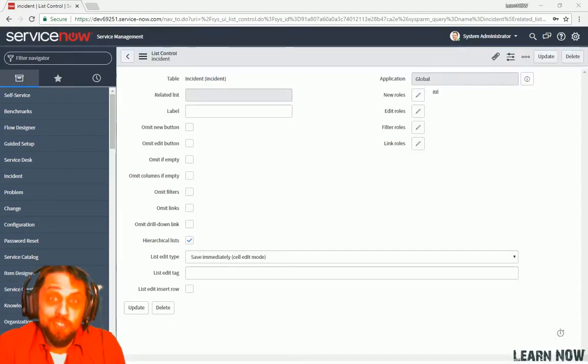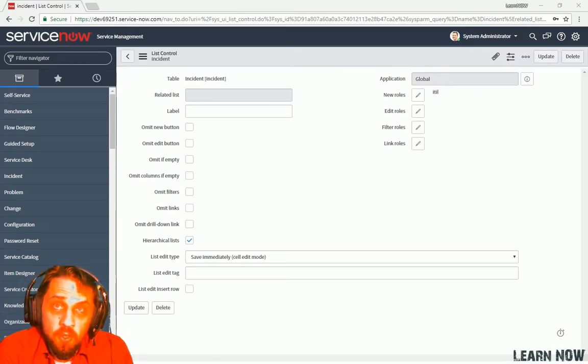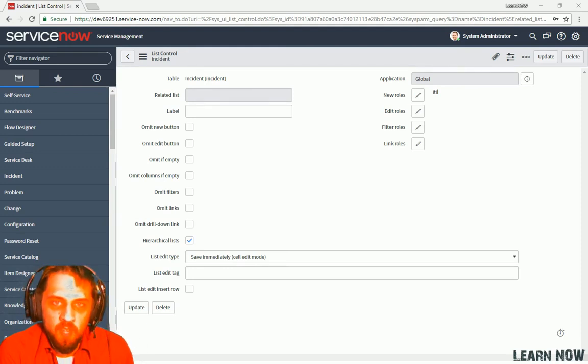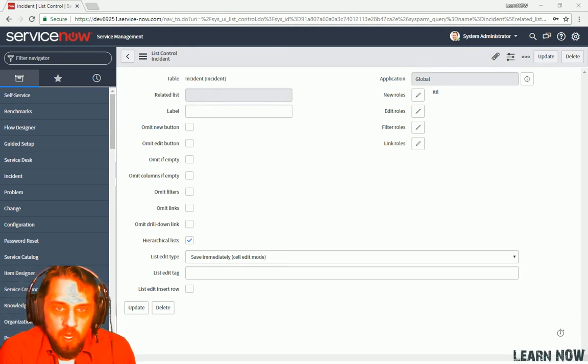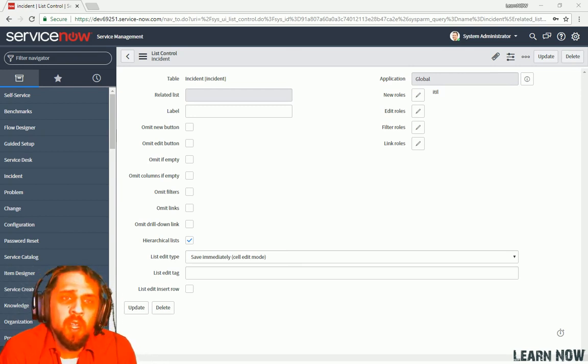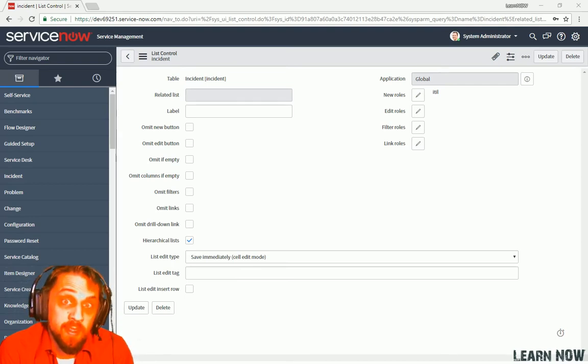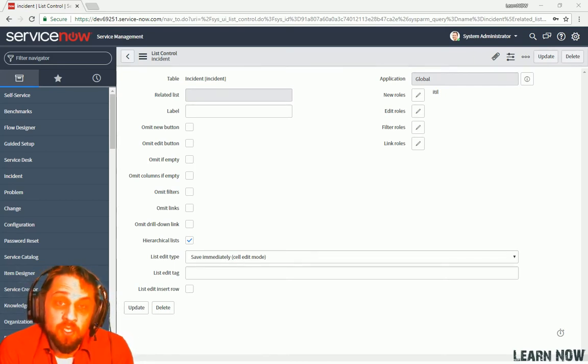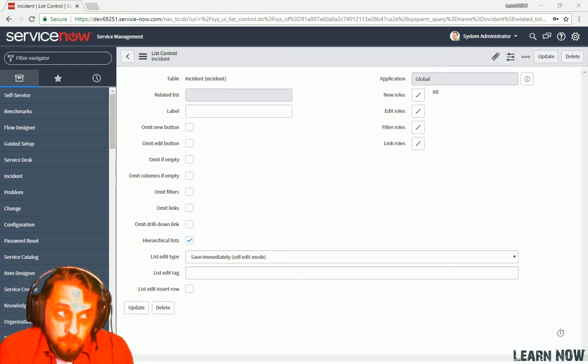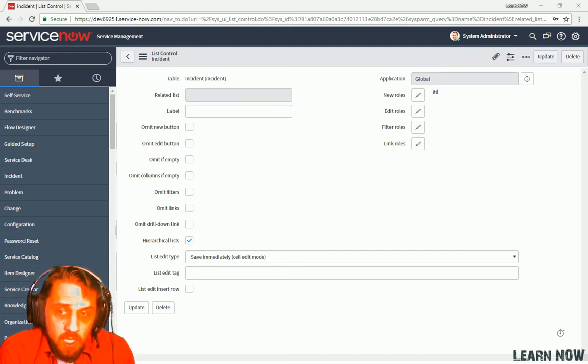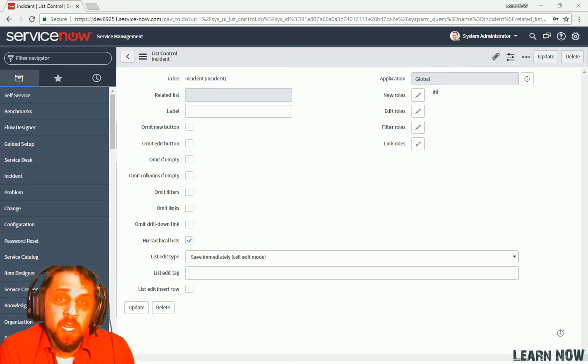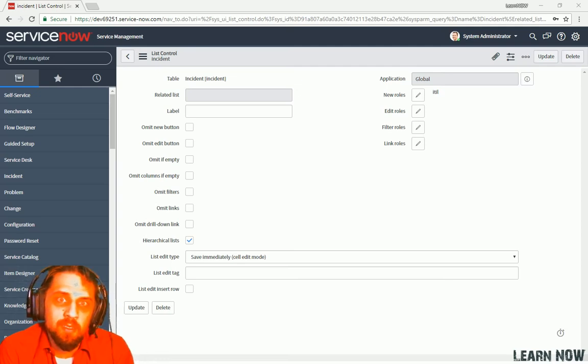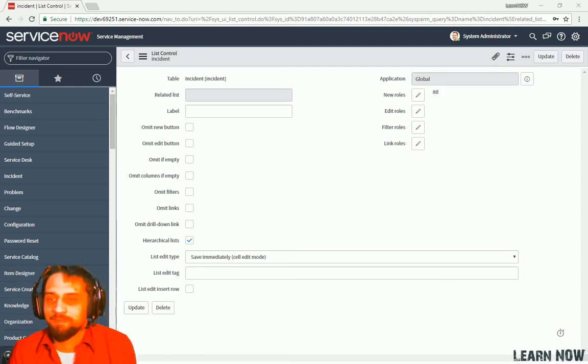Alright, so now it's your turn. I want you to go ahead and go into the list view for incidents. And configure, not just personalized, but configure the list layout and add a dot walked field. You can go ahead and do the one like we did in the example to where we added the title for the user to that list layout. And then also from that list view. Go ahead and create a filter. And save that filter. And you can give it whatever name you want. And then we can go ahead and run the verification. Make sure everything looks good on your instance. And move on to the next section. Take care.